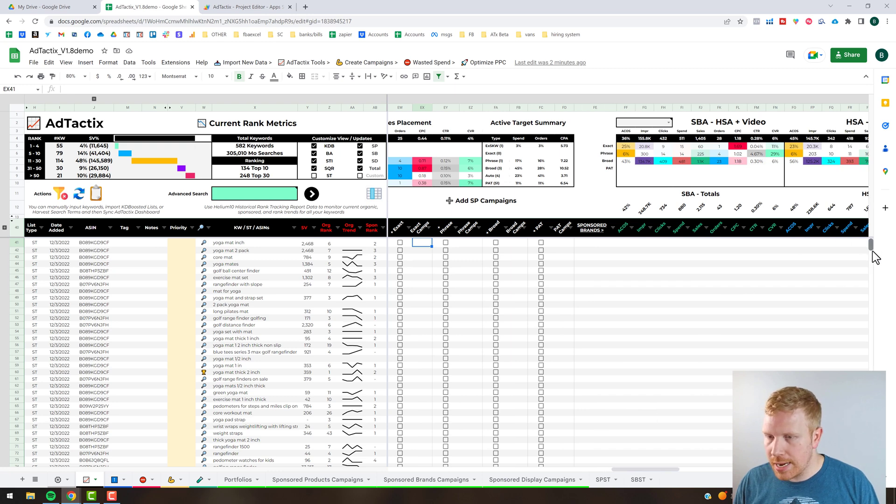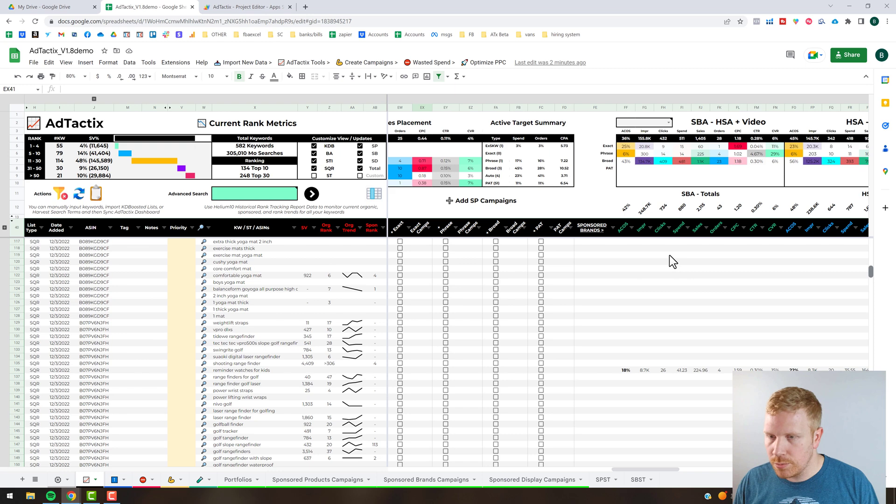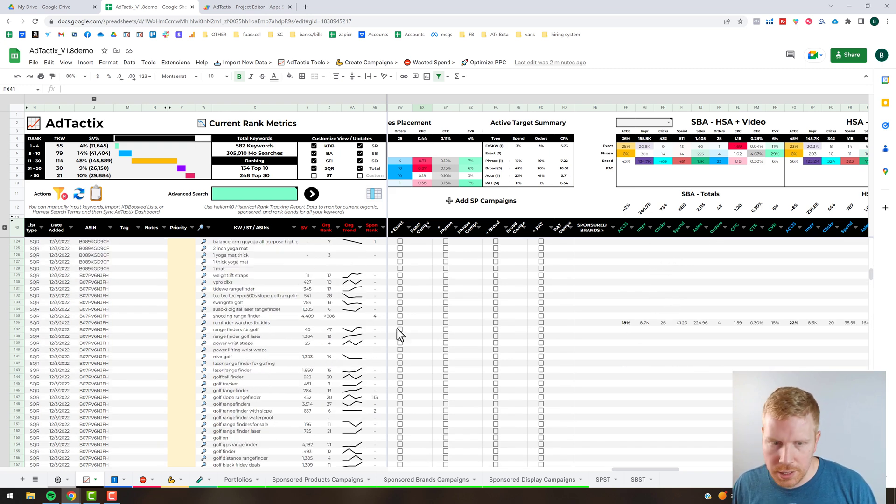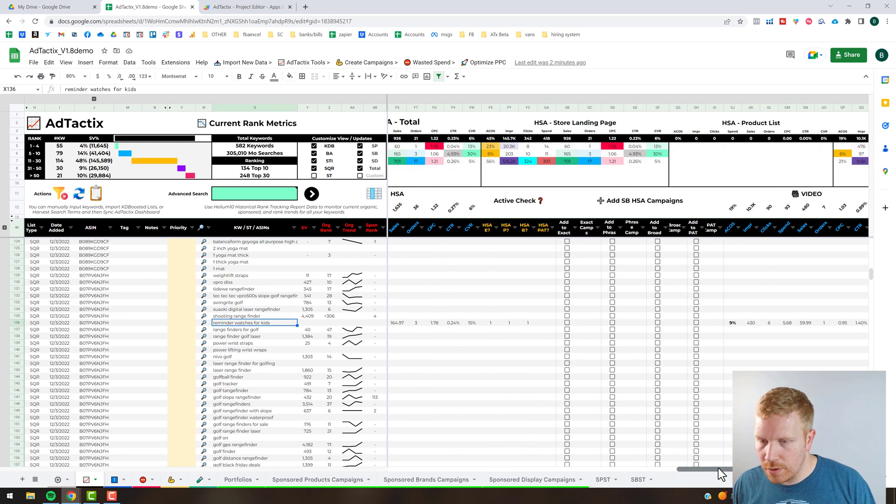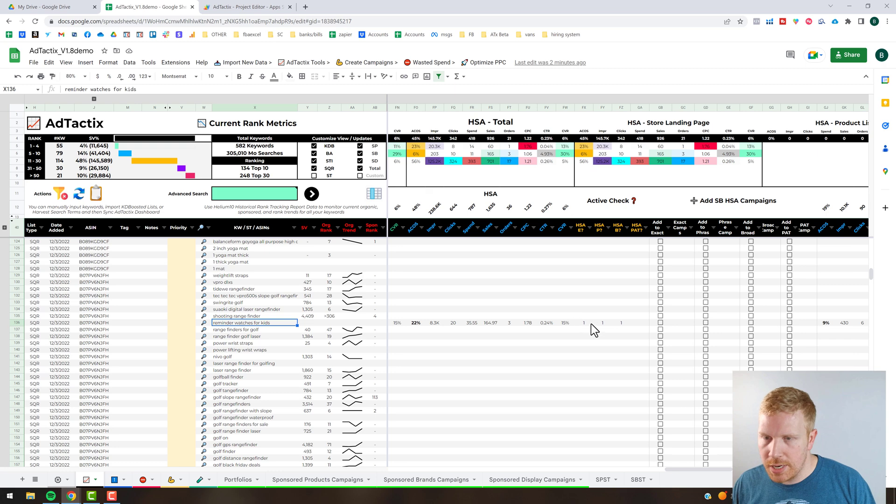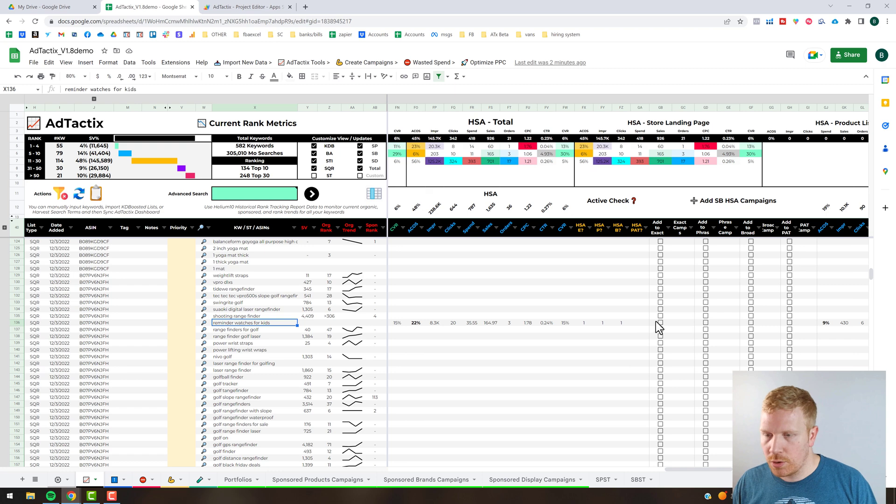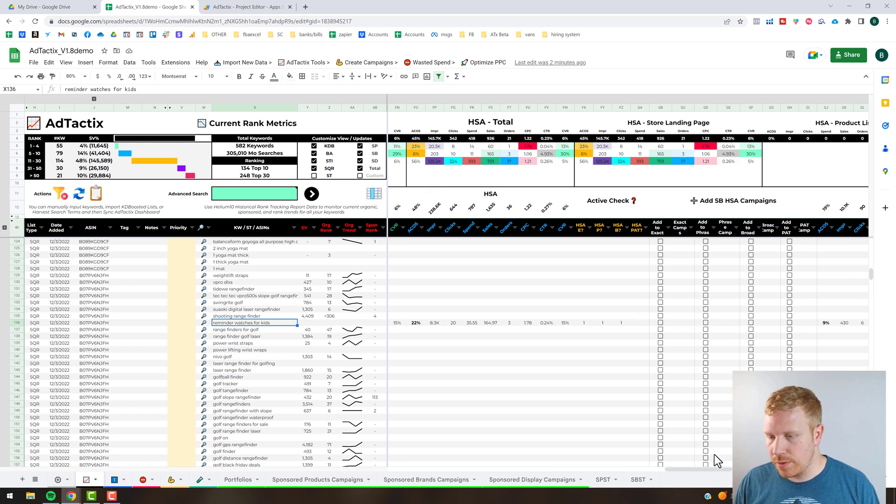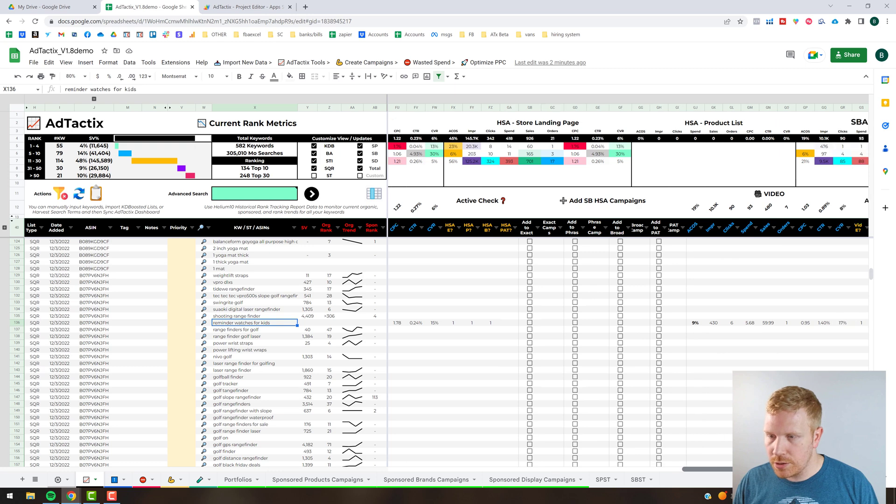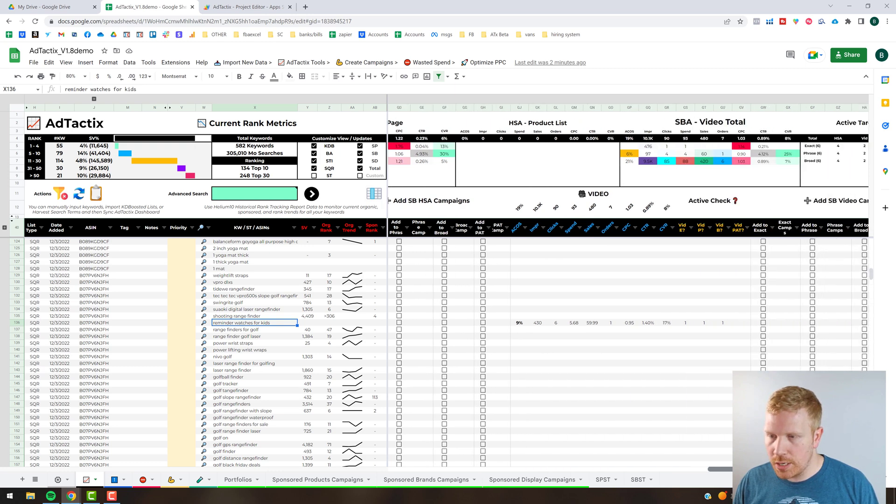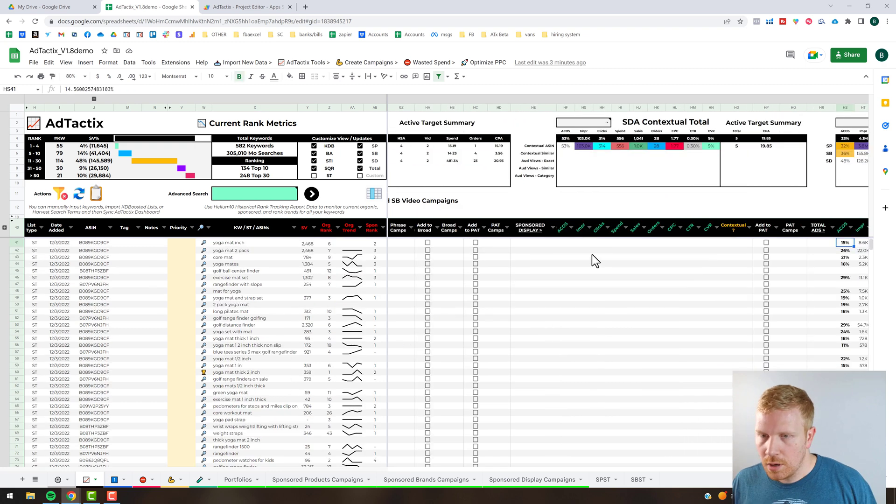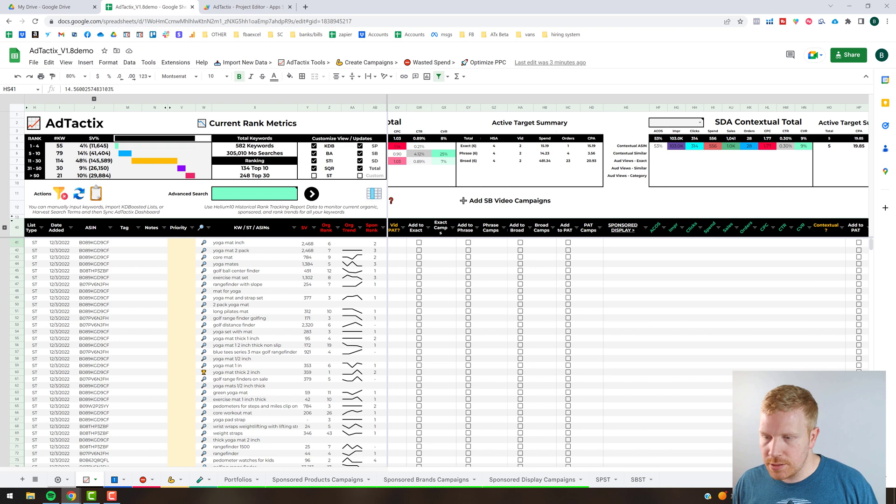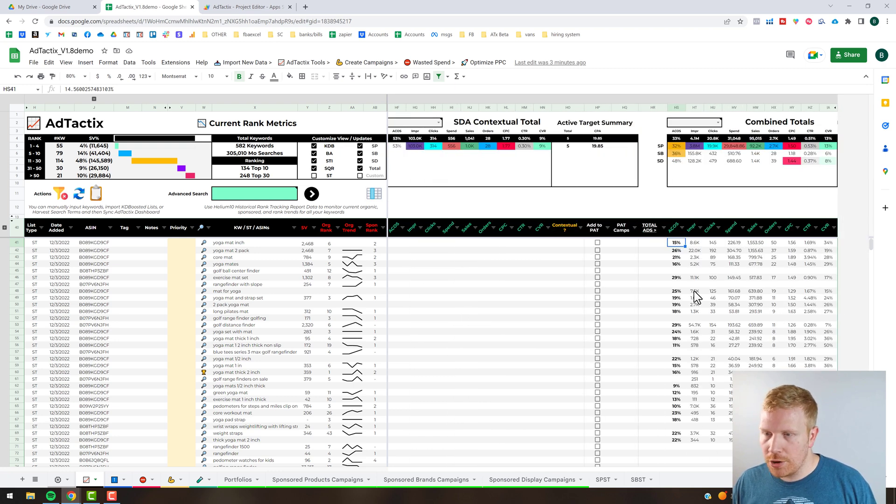We're moving into sponsored brands. It's basically just saying this keyword is currently active. If we scroll over it's got the active checker there, one time in an exact, one time in a phrase, one time in a broad. We're still working on integrating the inline campaign builder for the brands and display. Similarly you got the video information and the campaign builder. Then very similarly with sponsored display, if I had any ASINs that I was tracking they would be showing up there.